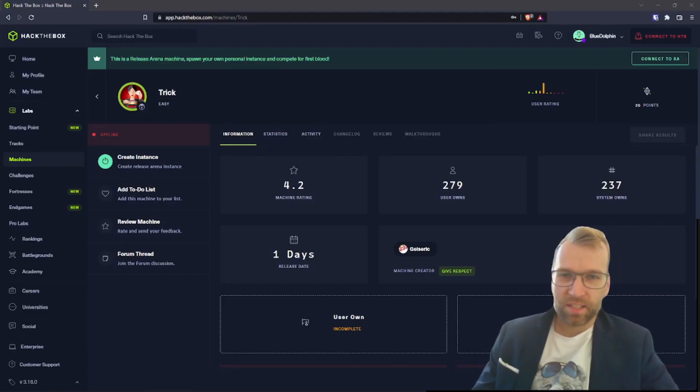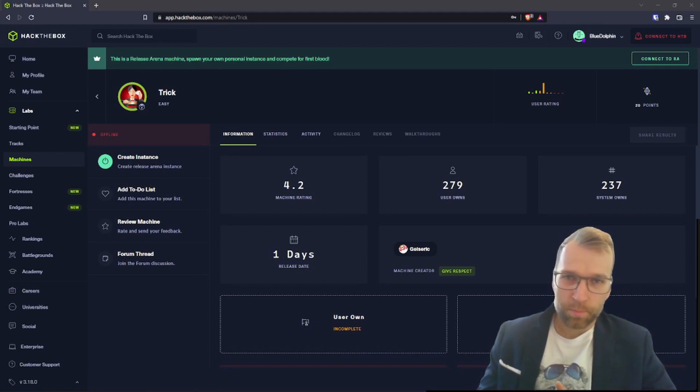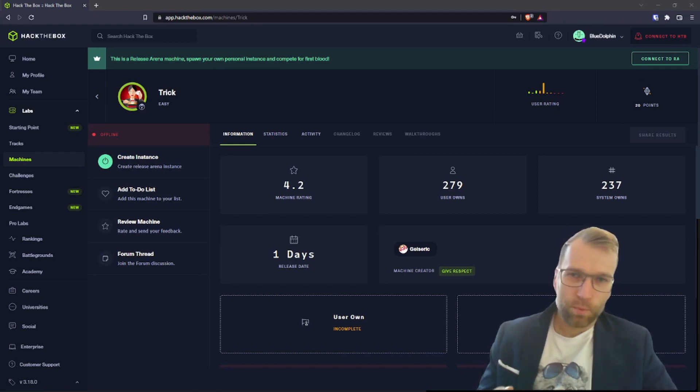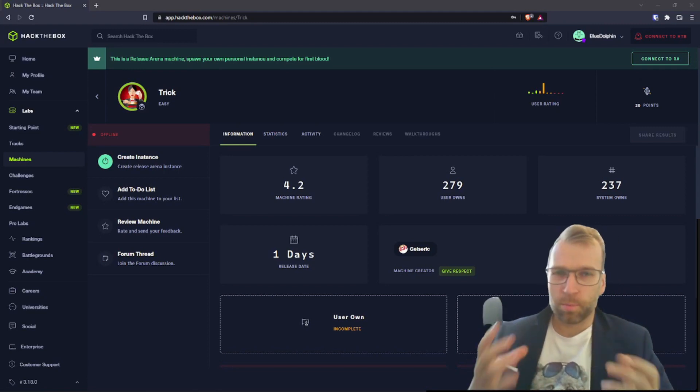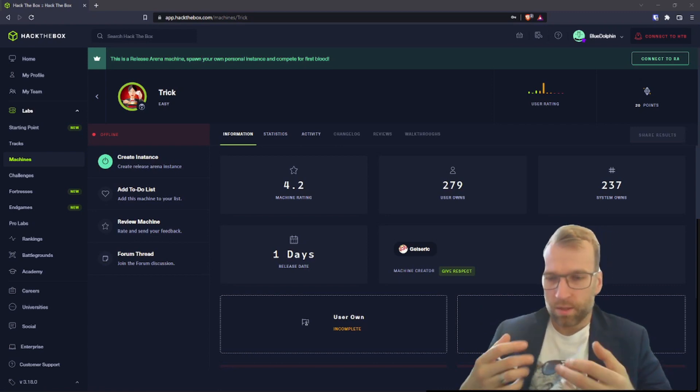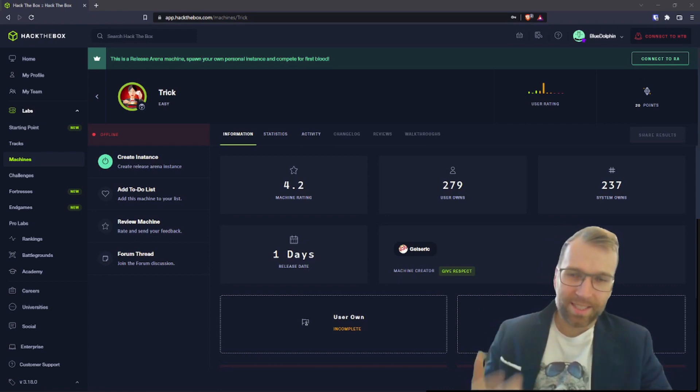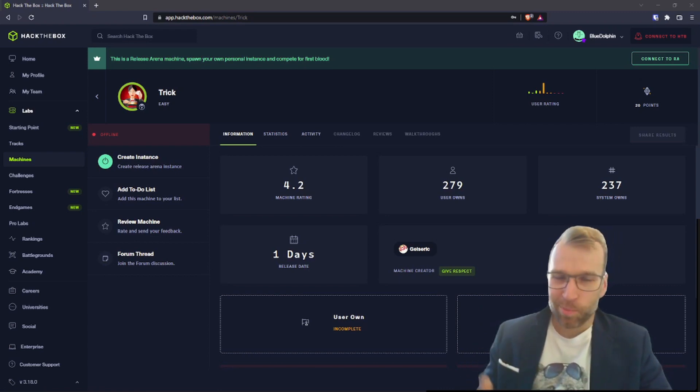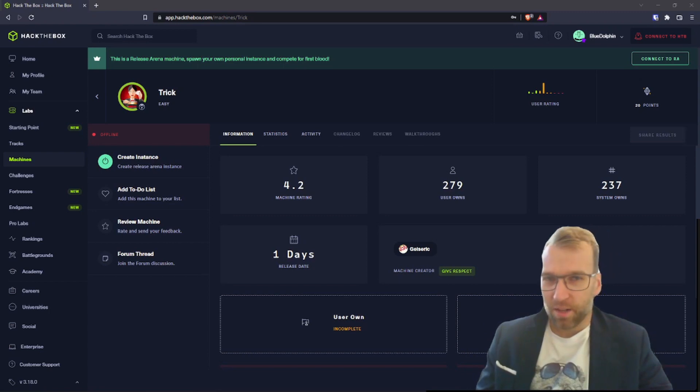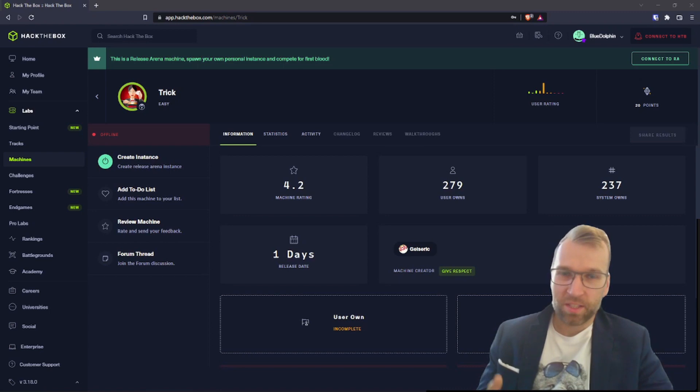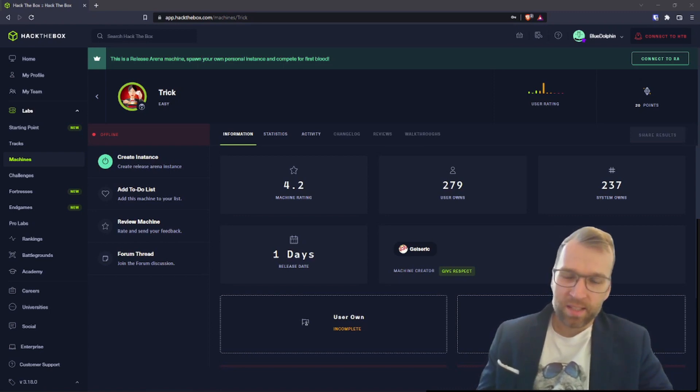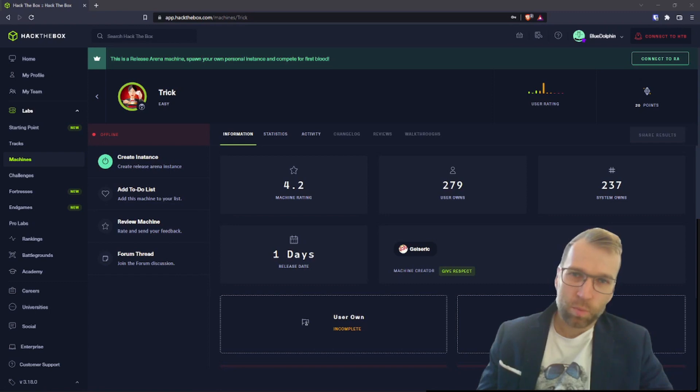Jumping right into things here. At a high level, we're going to be covering four things today. Firstly, I'm going to do a quick disclaimer. Secondly, we're just going to talk about the box, look at the statistics, the overview page as it displays on the Hack The Box website. Then thirdly, I'm going to be speculating and telling you what I think the machine is about based off those statistics and based off the name. And then lastly, we're just going to be talking about what has been covered on the forum.